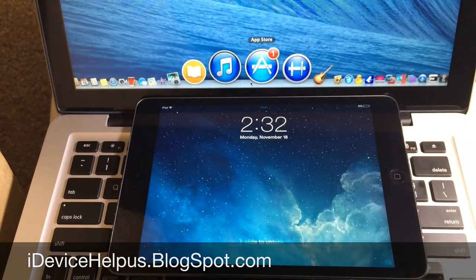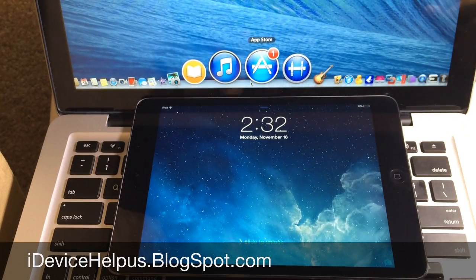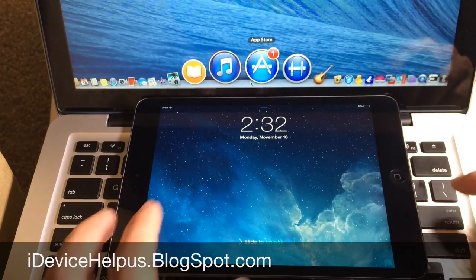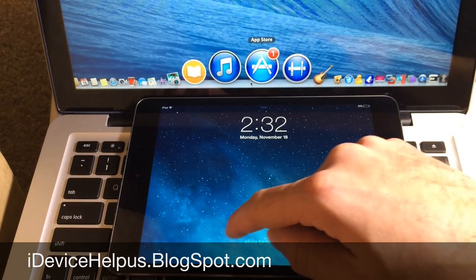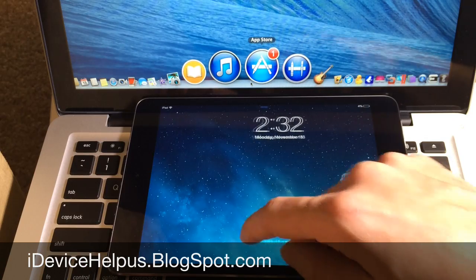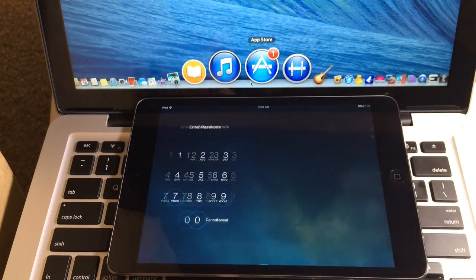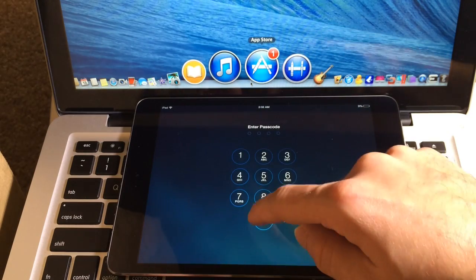Hey what's going on YouTube, IkeDeviceHelp here. Today in this video I'm going to be sharing with you guys a bug that allows you to get access to any iPad in iOS 7.0.4, even if it's locked with a passcode.